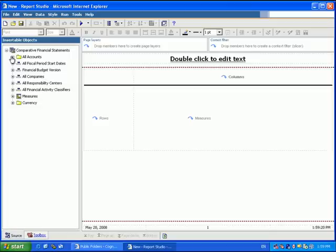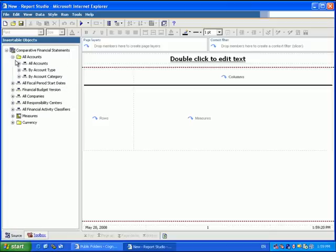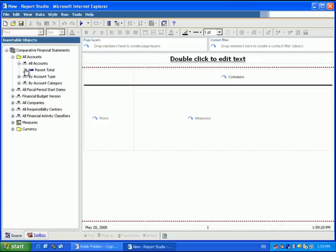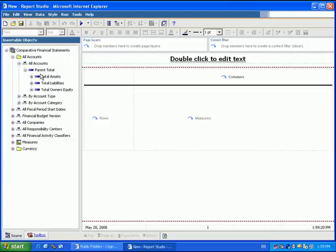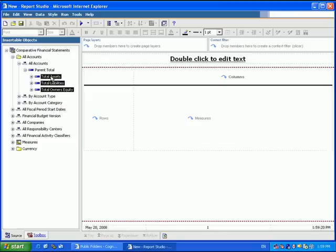So we'll go back to our source data and start to bring in a few accounts to build a balance sheet style report. I'll bring in Assets, Liabilities, and Equity.